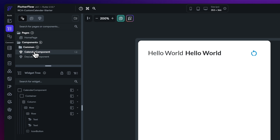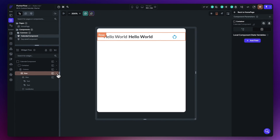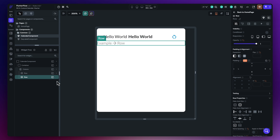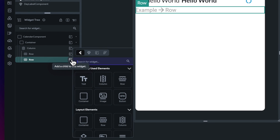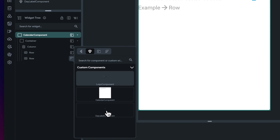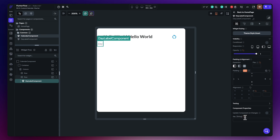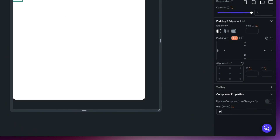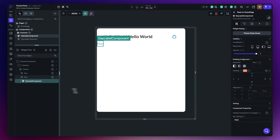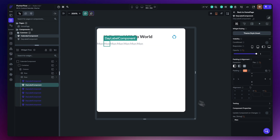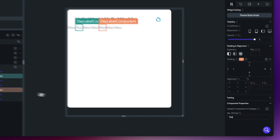Move back to the calendar component. Collapse the row, select the column, hit the plus and add a new row. Now add seven instances of the day label component by clicking the plus, choosing the diamond icon for components, and selecting 'day label component'. Set the first one to 'MON' for Monday, then duplicate it six times to get all seven days.